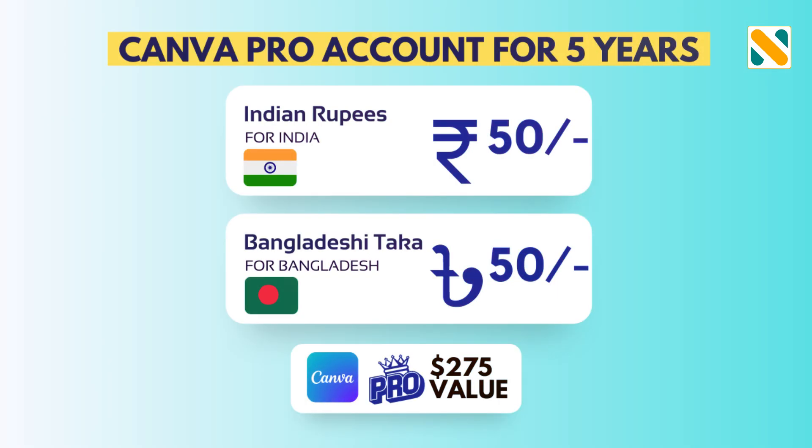If you want to purchase the Canva Pro for only 50 Taka, check the description.